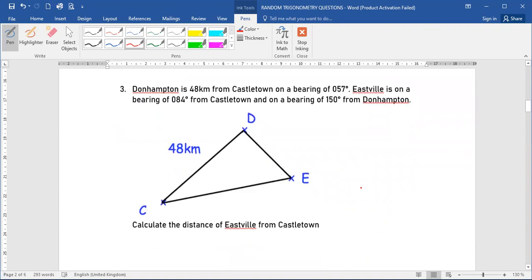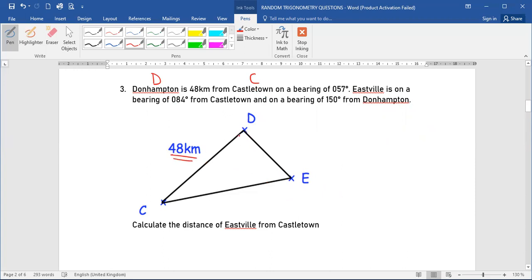Let's go to question number 3. Dunhampton is 48 kilometres from Castletown on a bearing of 57 degrees. D represents Dunhampton and C represents Castletown. As we know the rule of bearing, it must start from north and go clockwise to the point, so the bearing of 57 means this angle here will be 57 degrees.